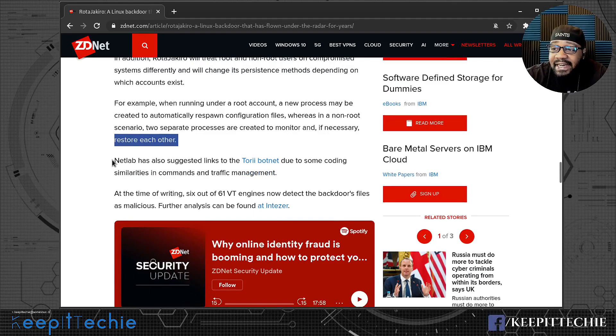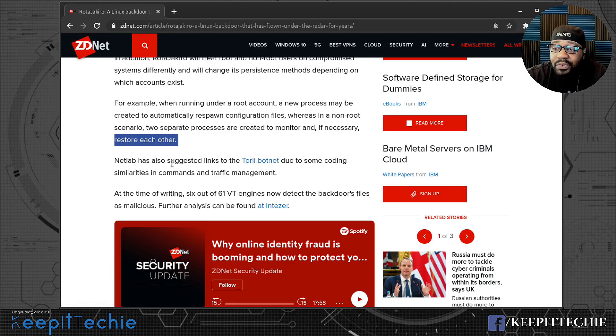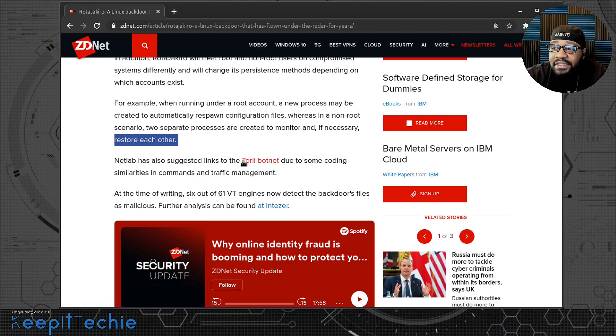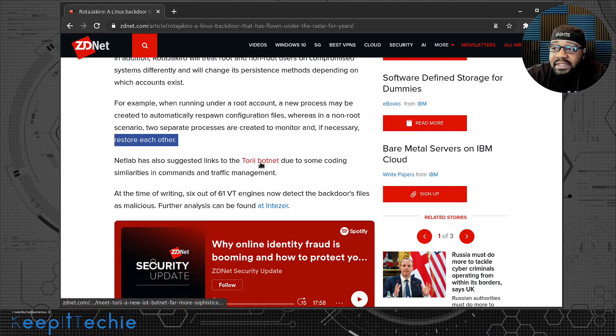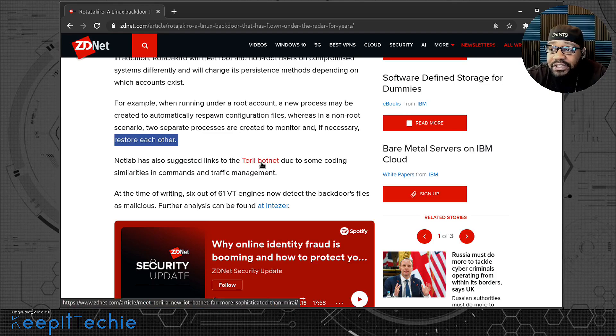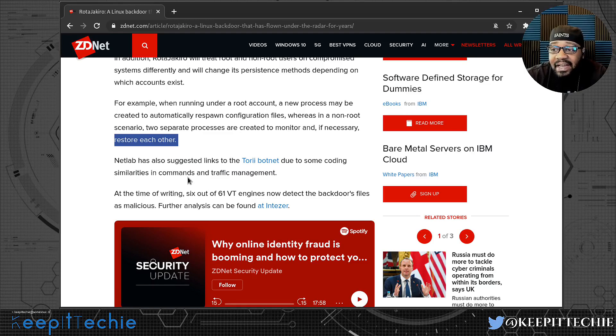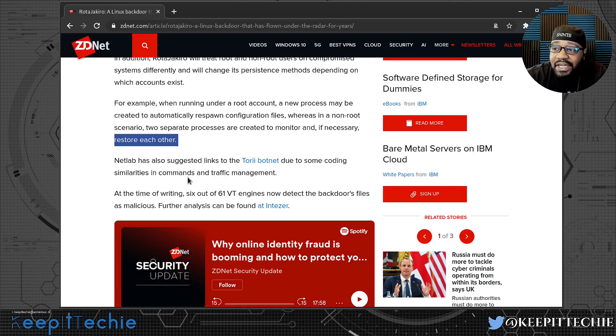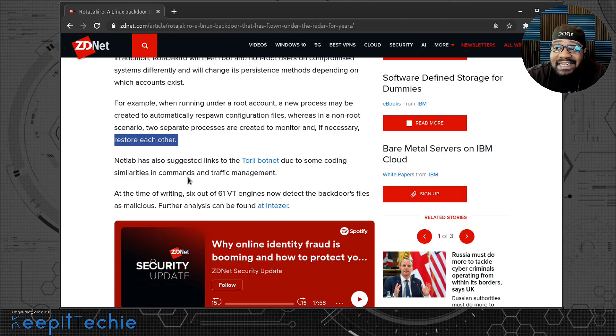Netlab has also suggested links to Tori botnet due to some coding similarities in the commands and traffic management. So they think that it may have some ties to this botnet right here, the Tori botnet, because of the similarities. They always try to analyze the code and the coding style and try to tie it to other malware or botnet, anything that's out there.